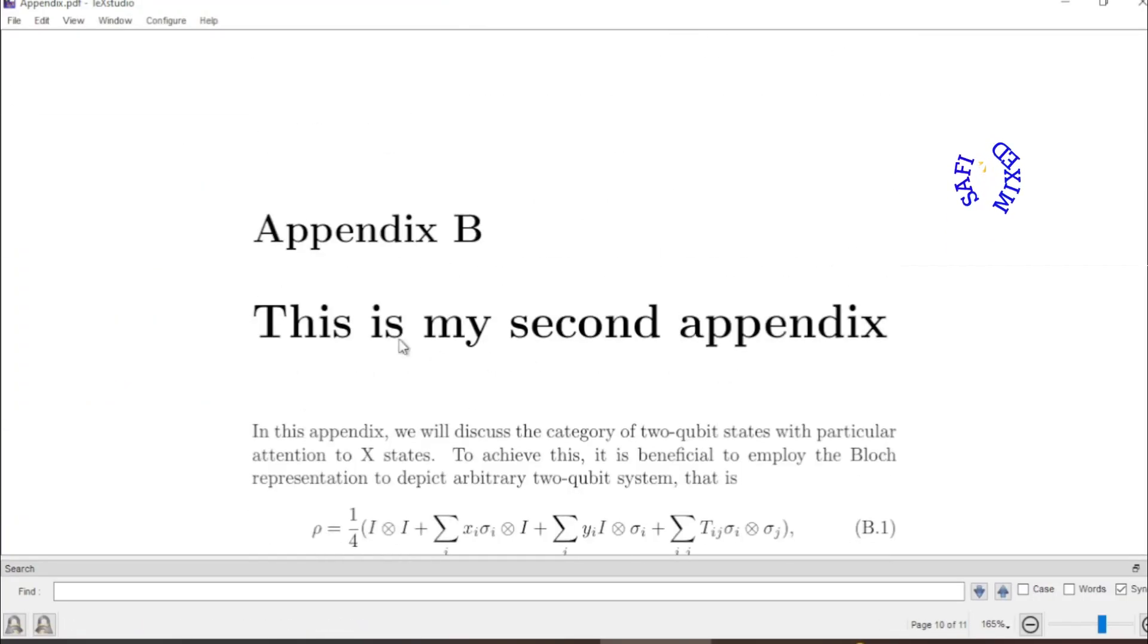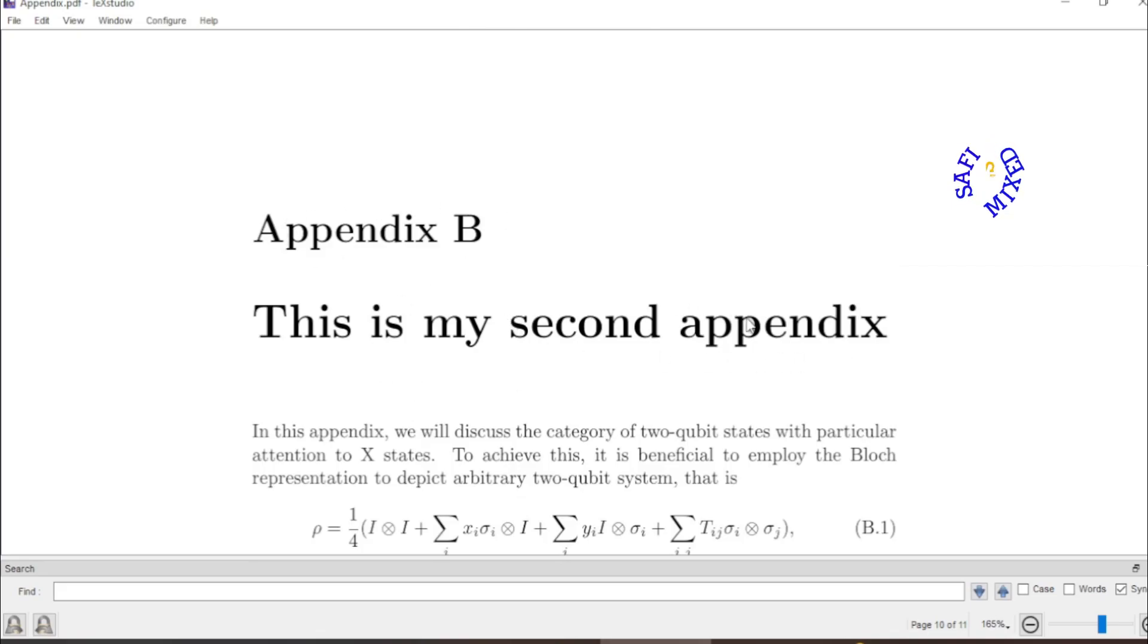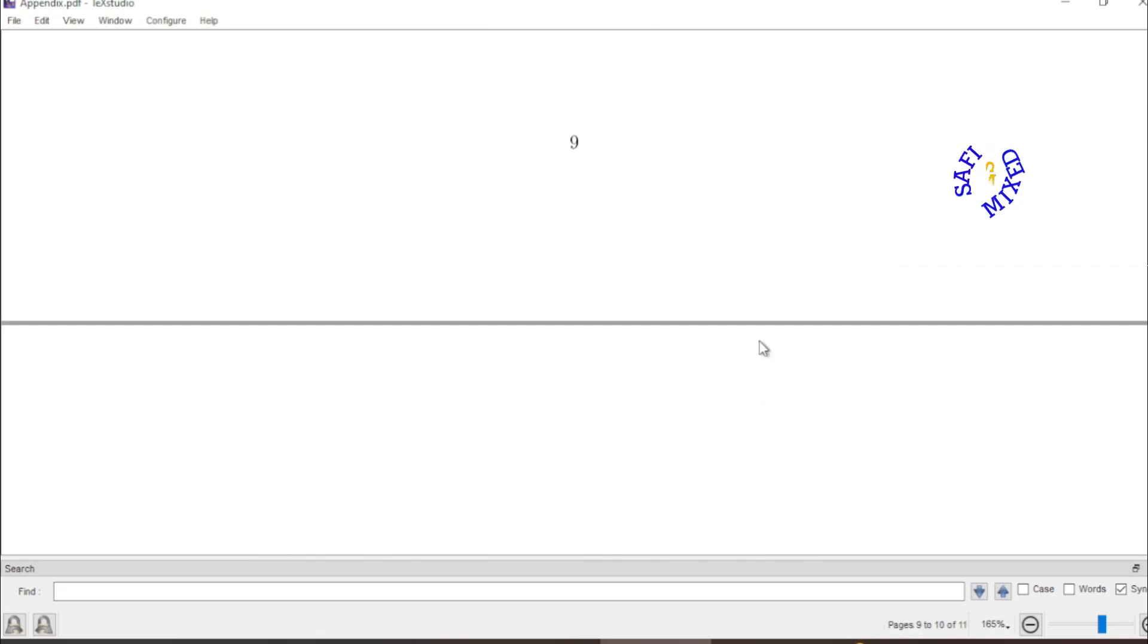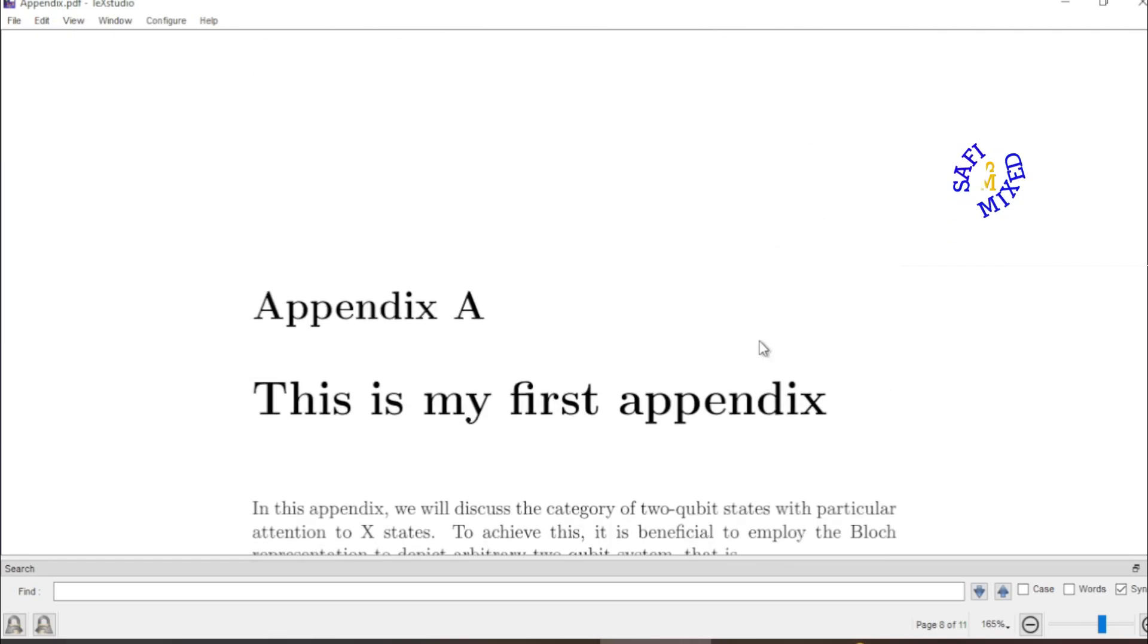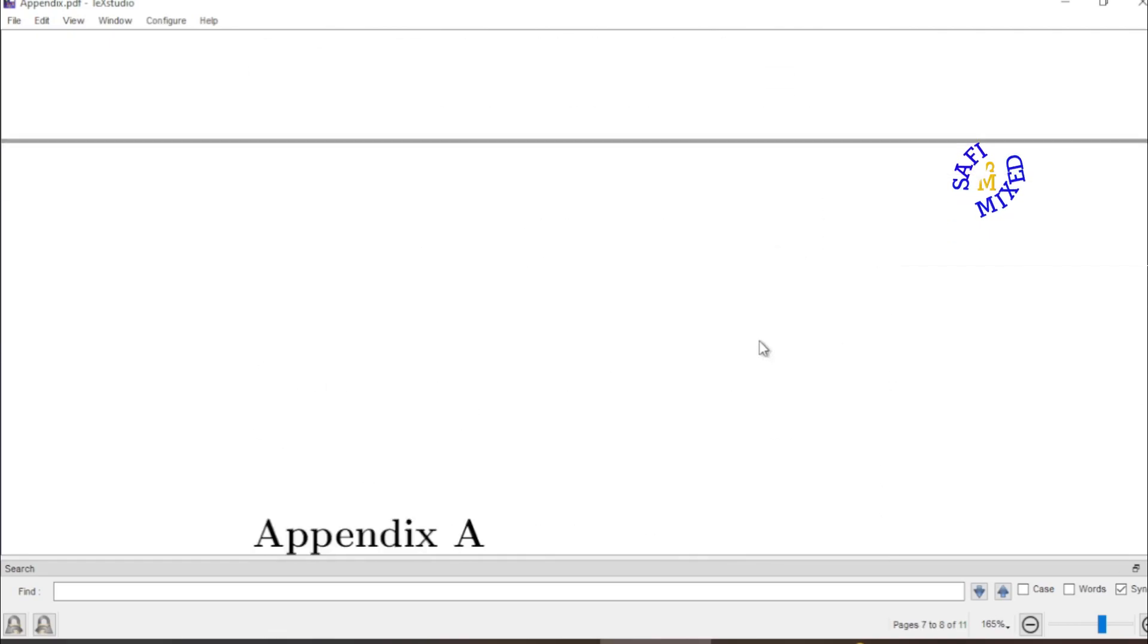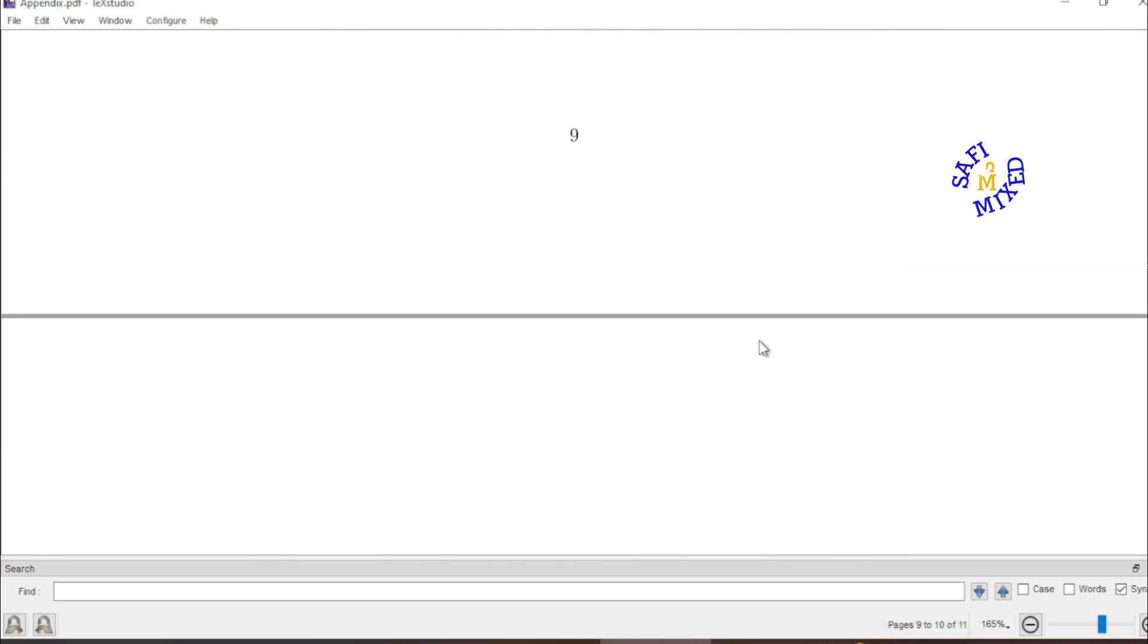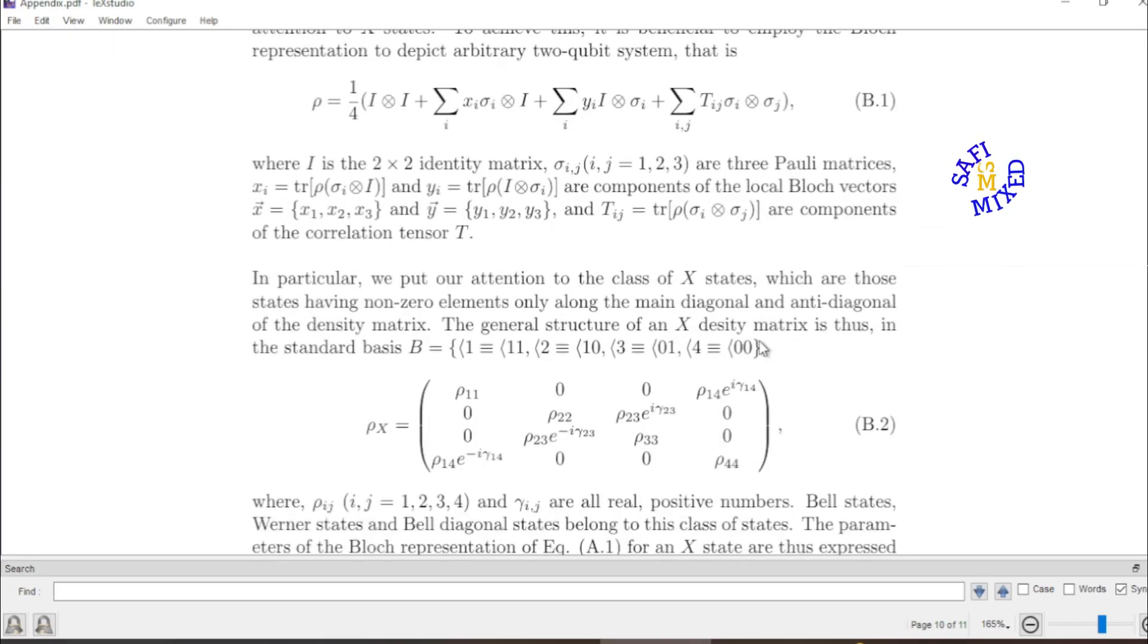You see the second appendix which is appendix B. This is my second appendix. I have named this two. And appendix A. And this is appendix B.